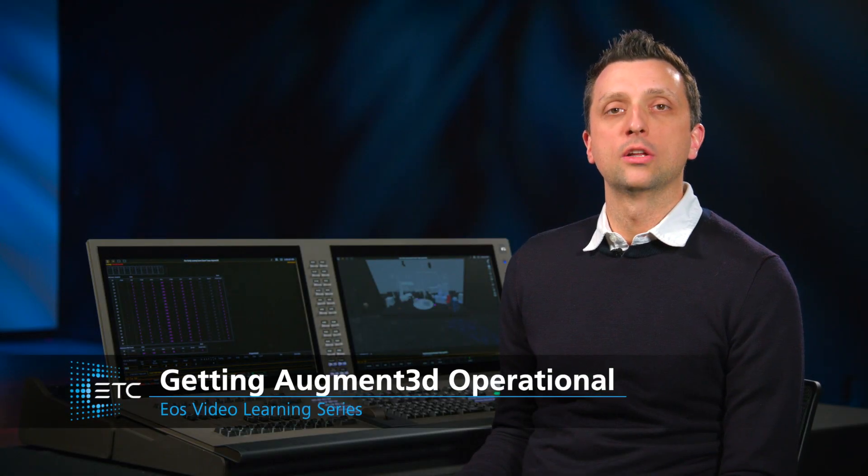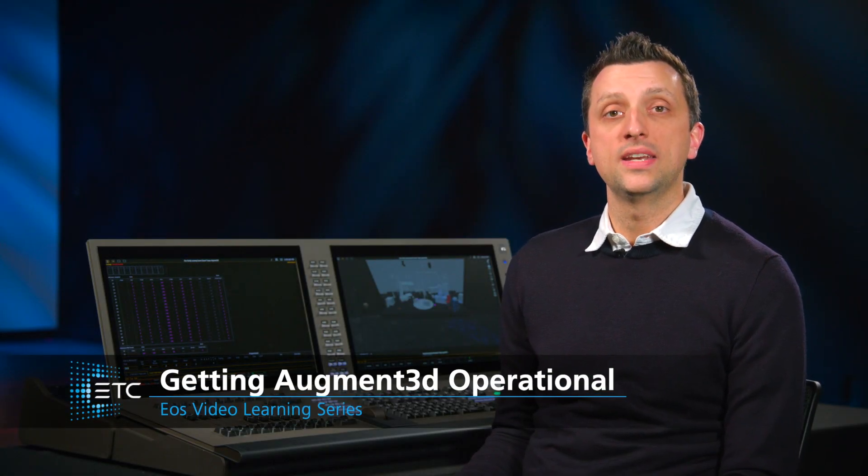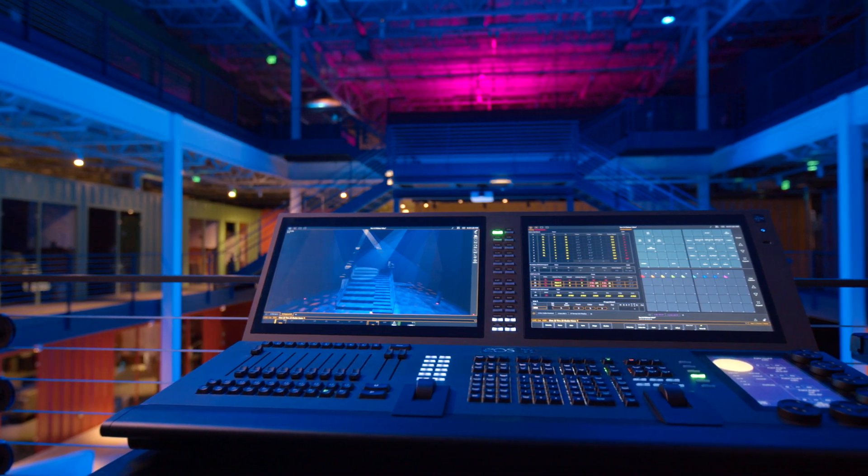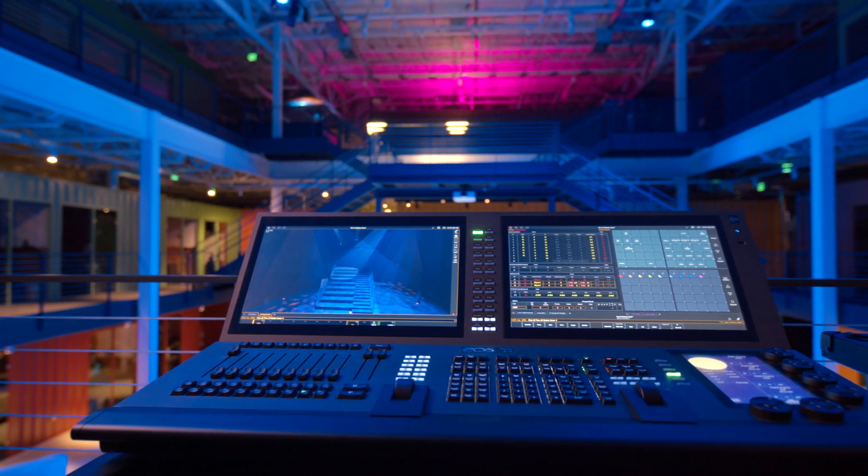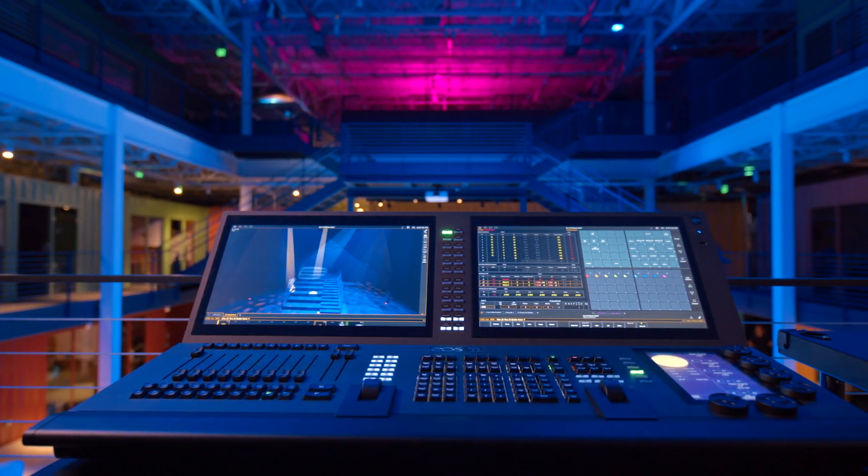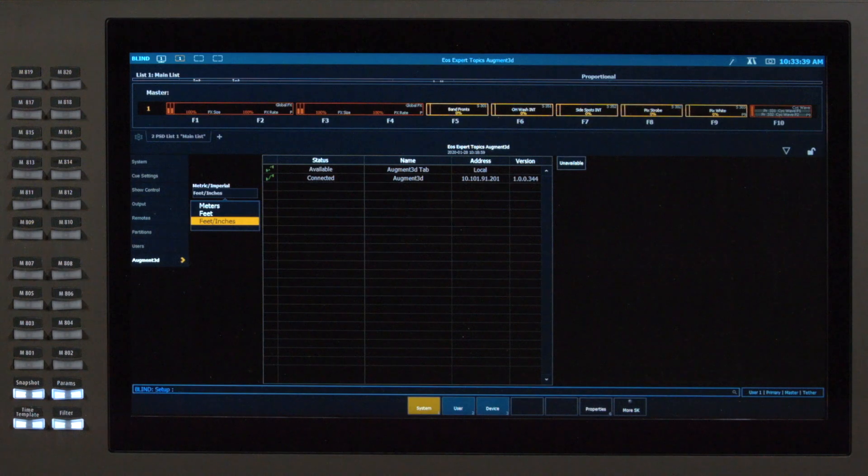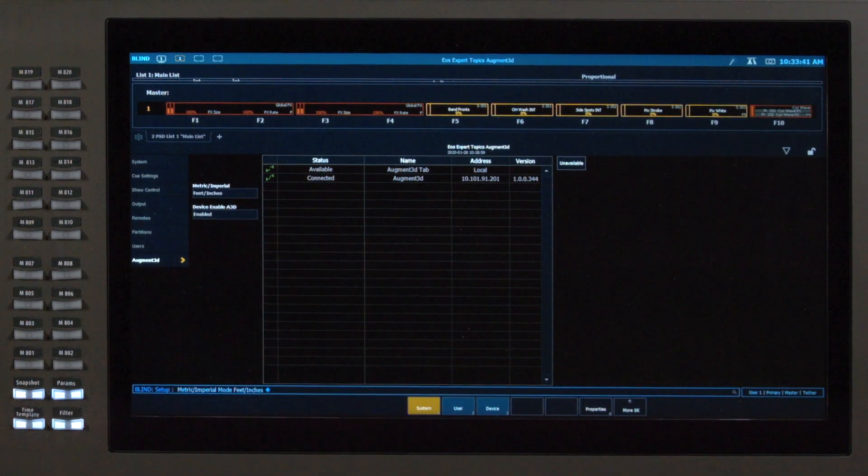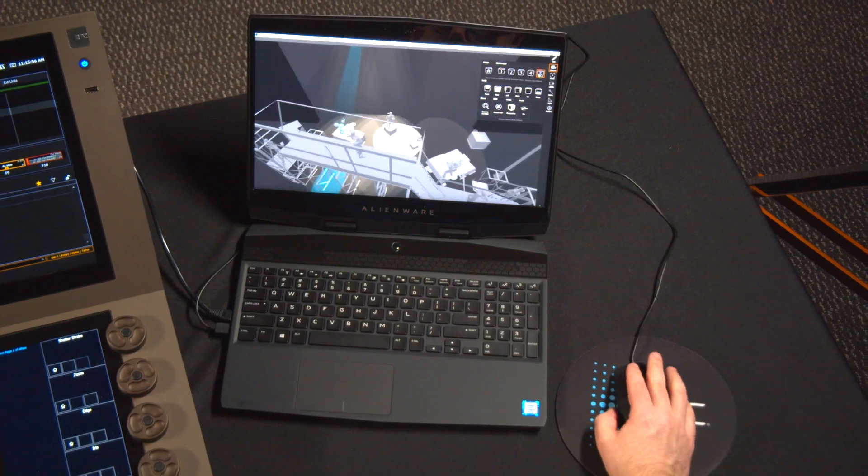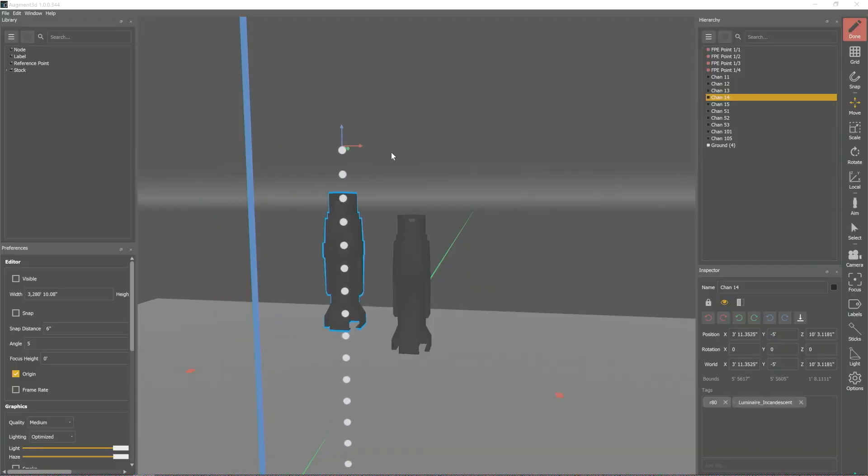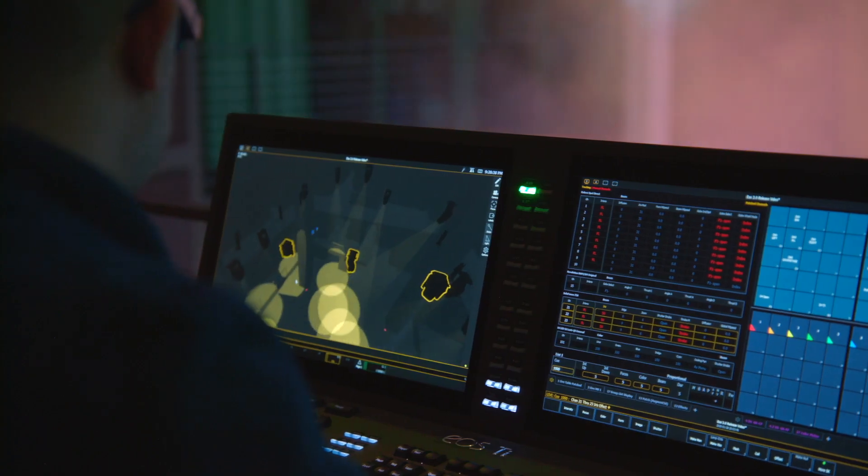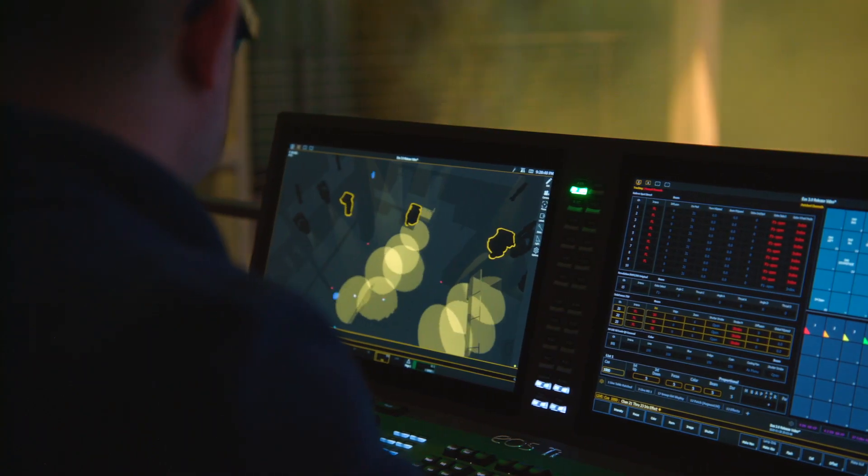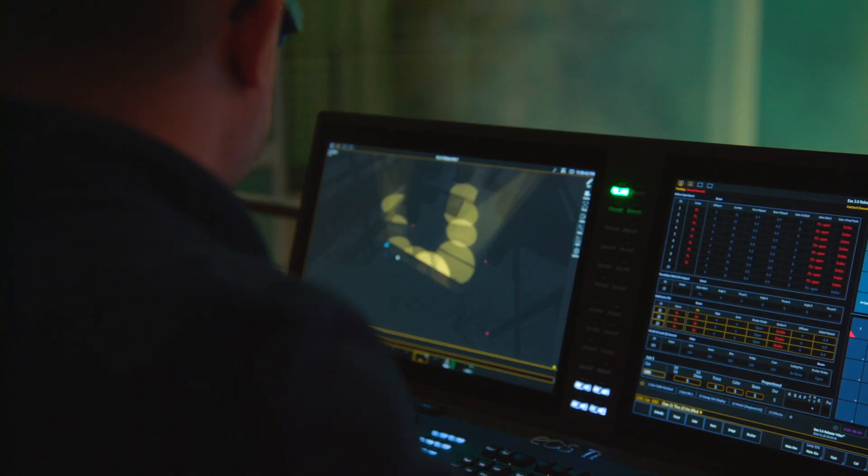Welcome to EOS Family Learning Series for Augmented. Augmented is a 3D programming environment designed to make programming your EOS Family console easier and faster. We are going to learn how to get your augmented rig up and running, how to navigate and edit the 3D space, add different fixture and object types, and program your rig using this powerful and intuitive addition to EOS. Let's get started.